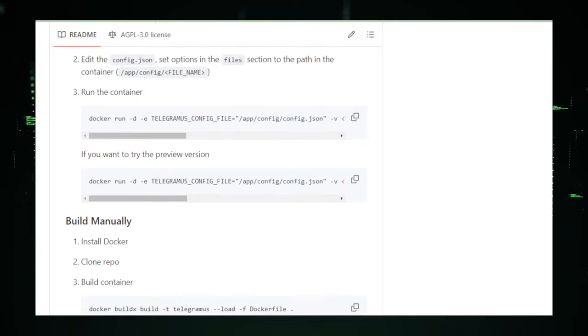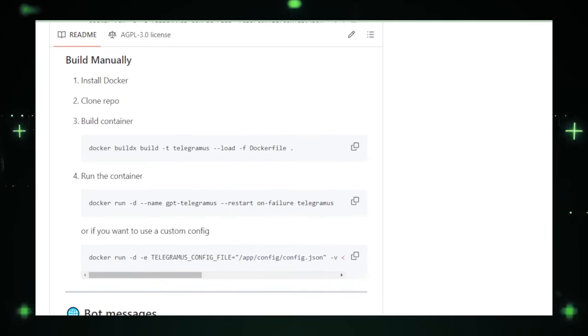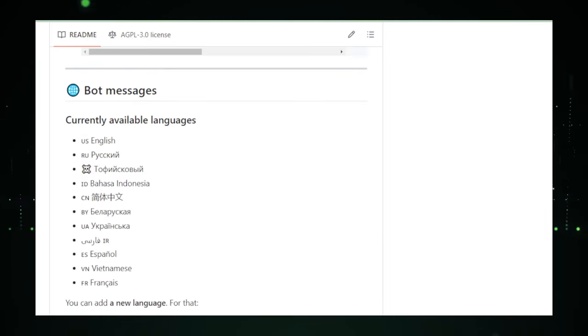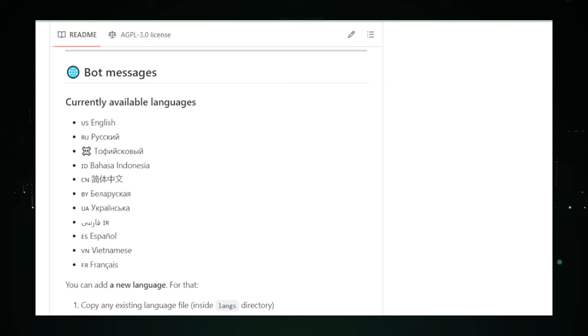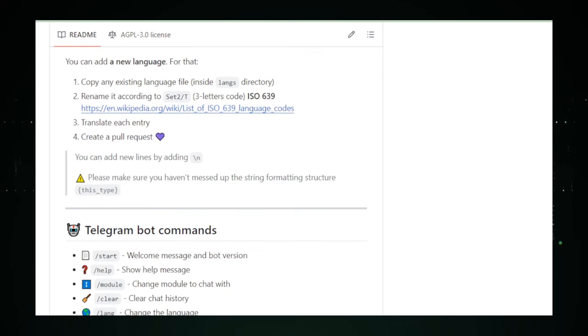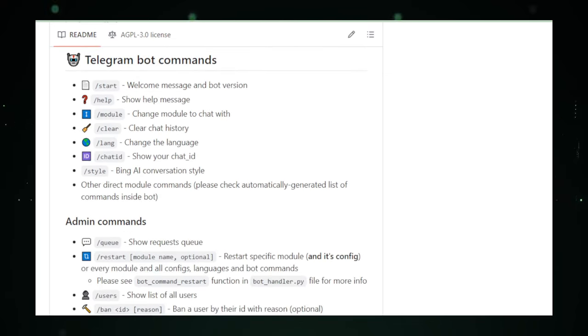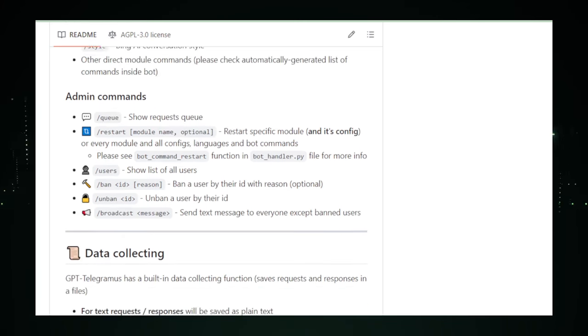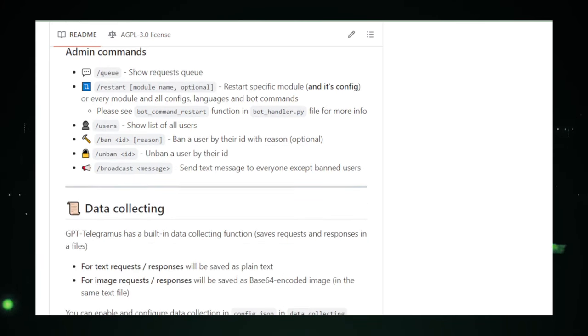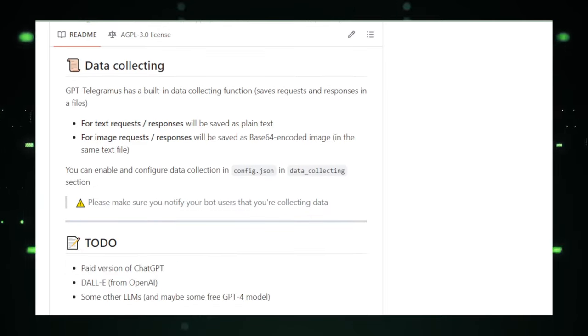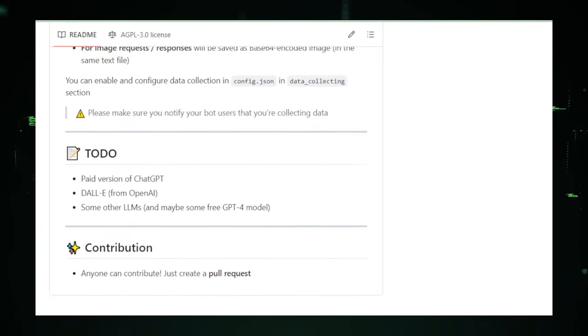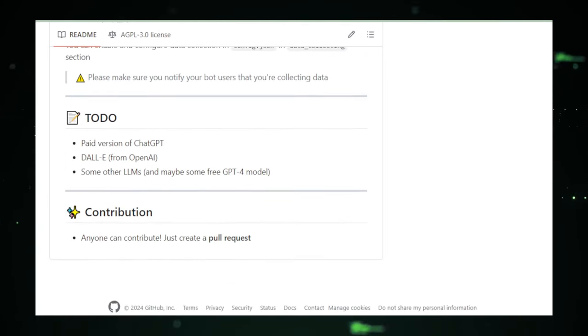That wraps up our journey through the latest and greatest tools transforming the developer's workspace. These GitHub projects aren't just tools, they're gateways to a future where your creativity and productivity know no bounds. Dive in, explore, and let these innovations amplify your coding prowess. Stay tuned for more tech treasures, and remember, in the world of development, the next breakthrough is just a project away.